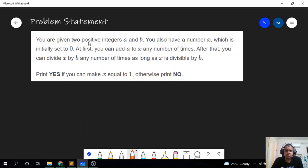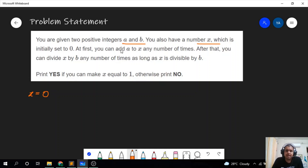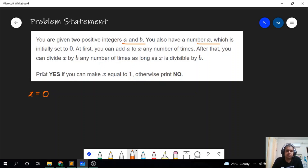You are given two positive integers a and b. You also have a number x which is initially set to 0. First, you can add a to x any number of times, and after that you can divide x by b any number of times as long as x is divisible by b. Finally, we have to print yes if we can make x equal to 1, otherwise we print no.